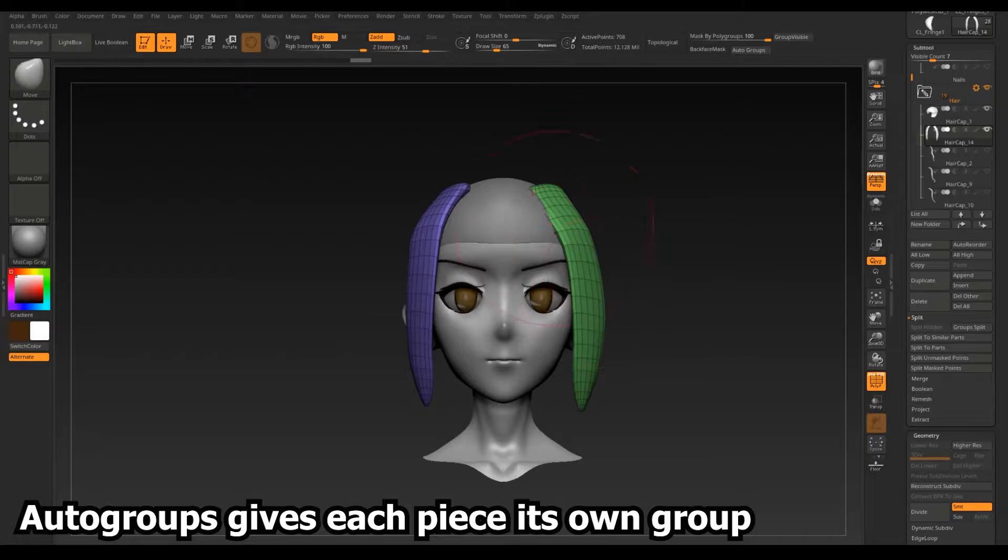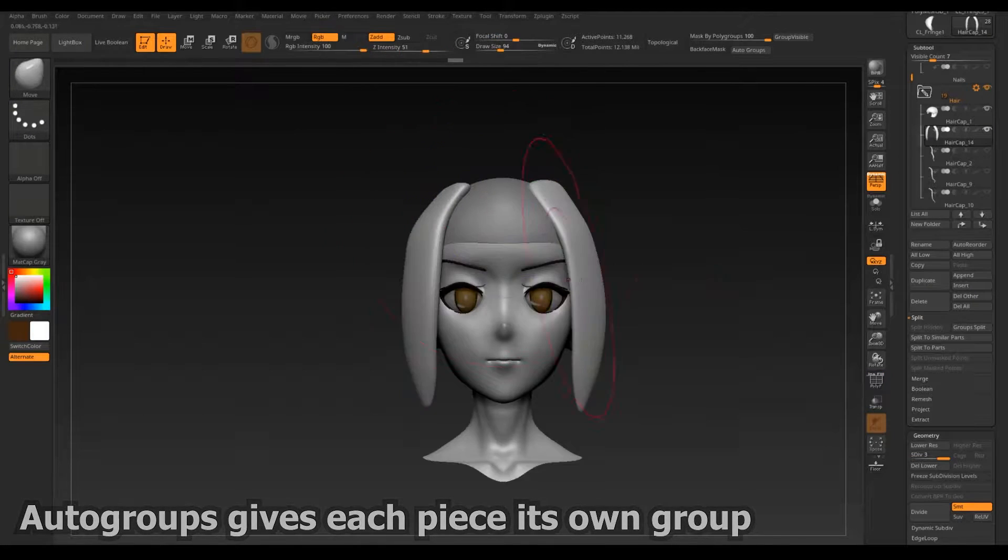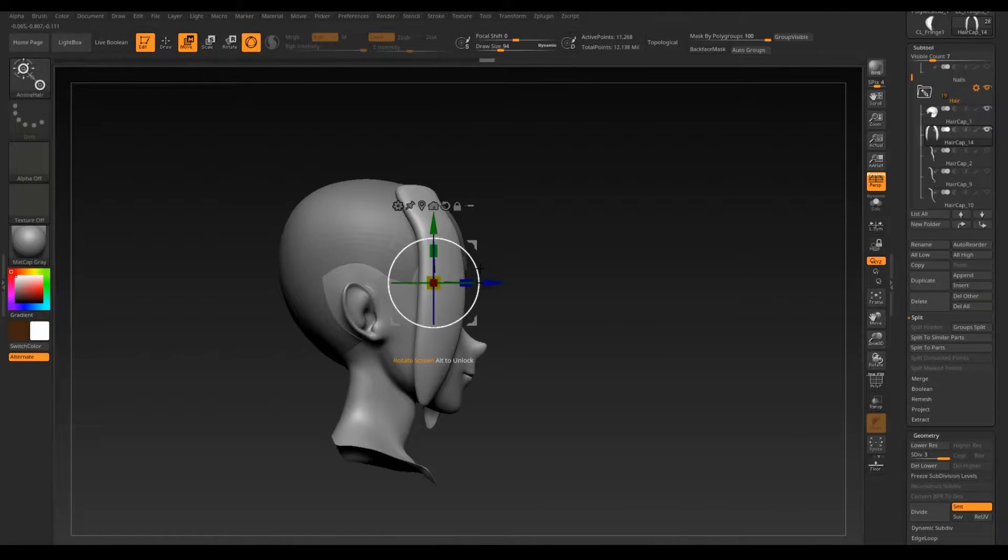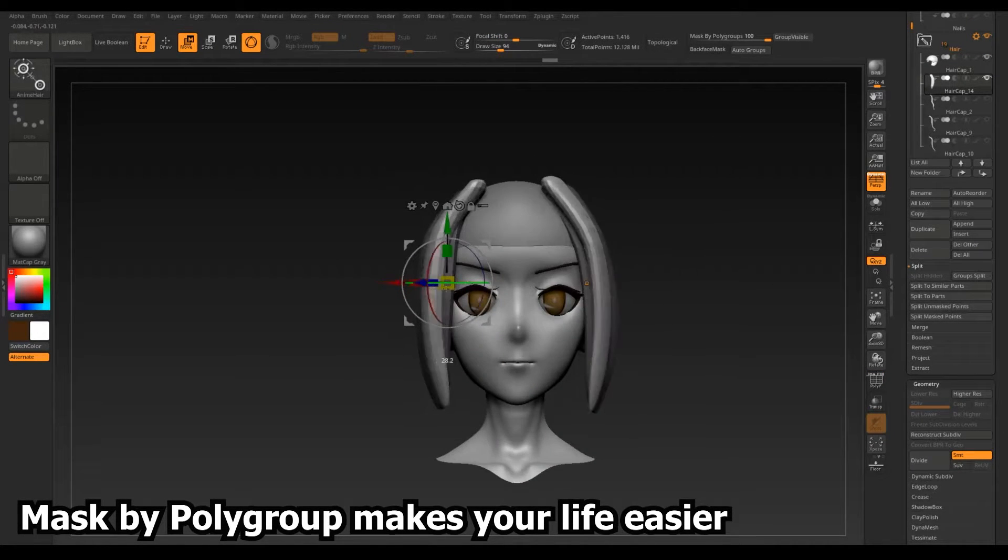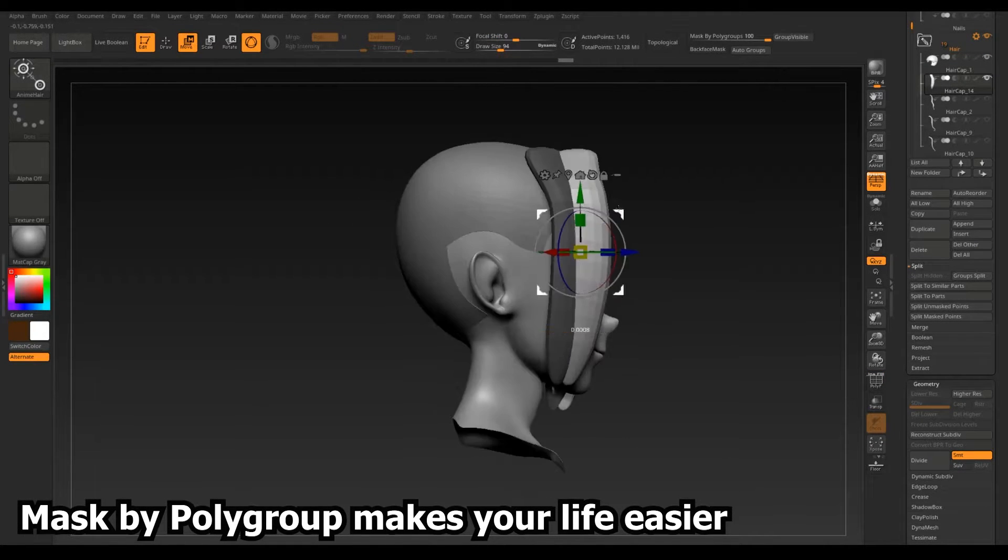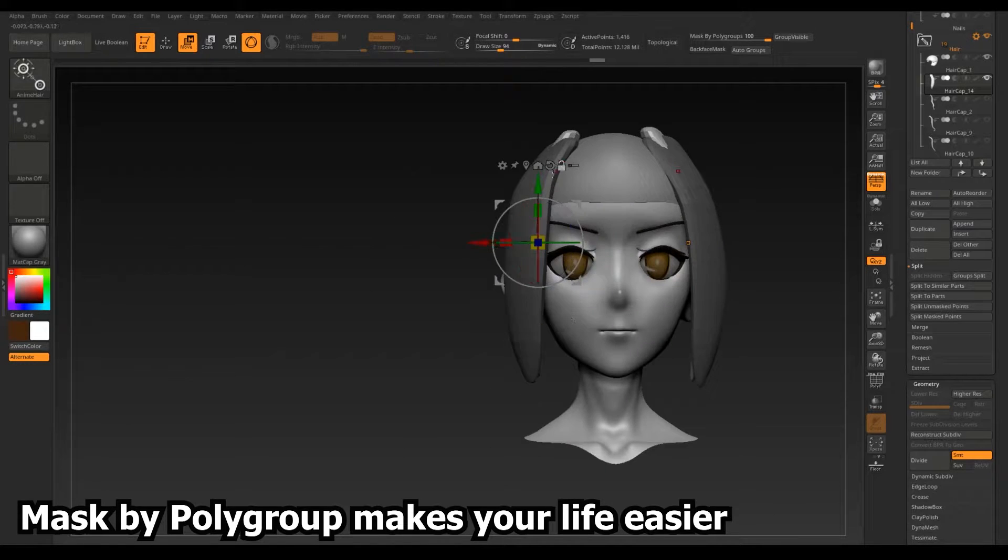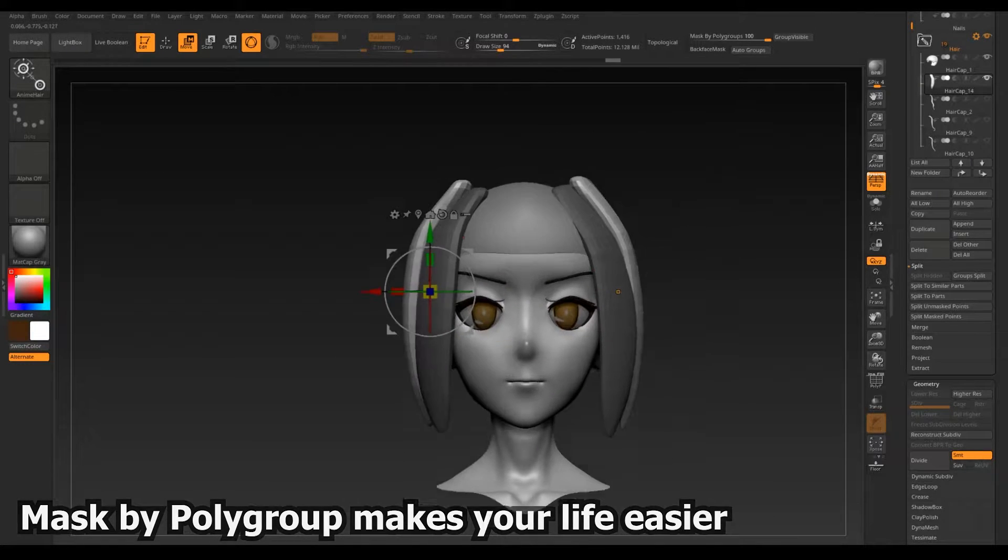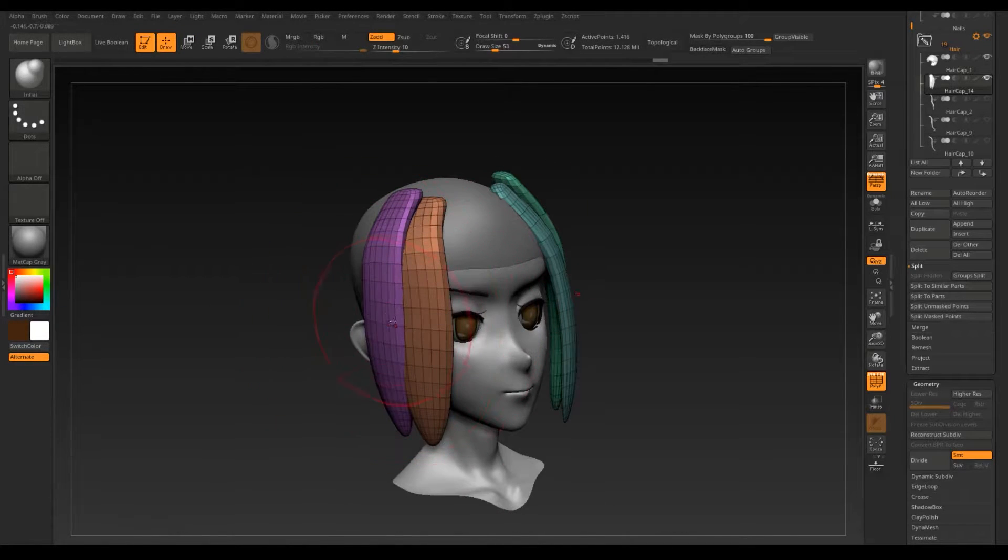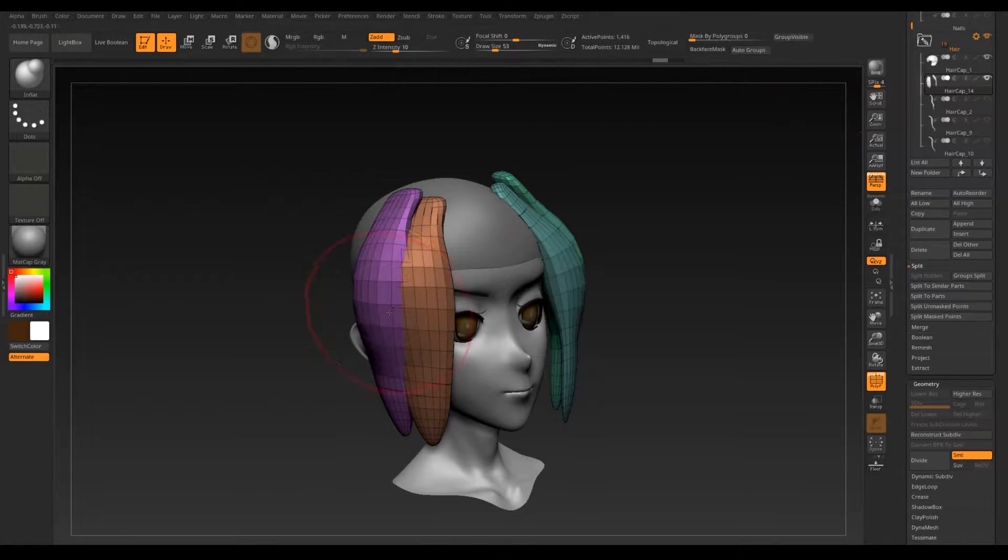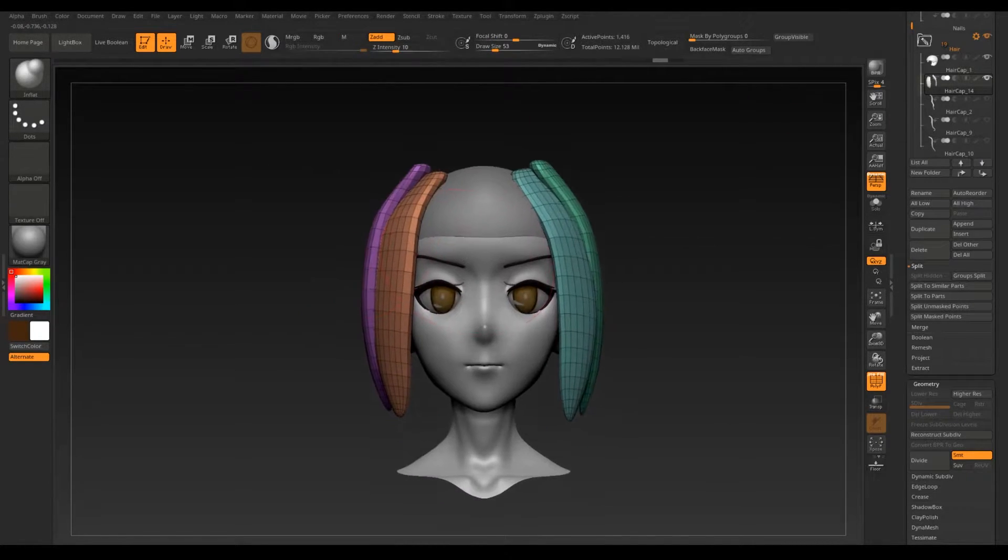Use Massify Polygroup to keep your sculpting to a single piece or keep it off to sculpt them as one. This makes it easy to make contiguous hair pieces such as fringes and bangs out of smaller parts which can always be split off later.